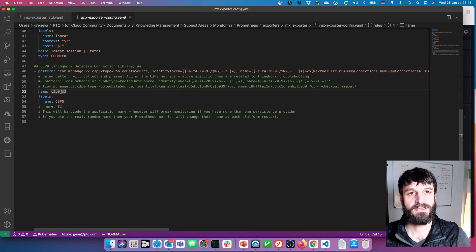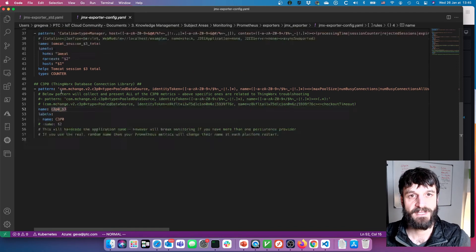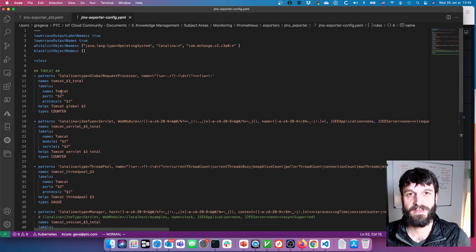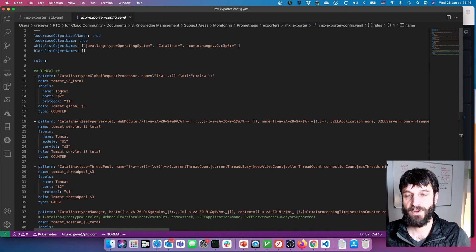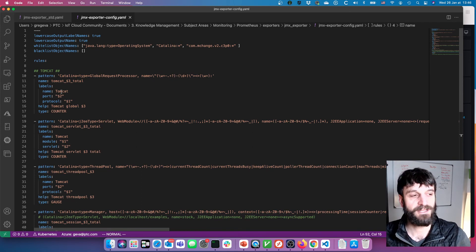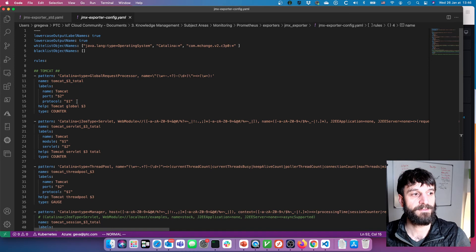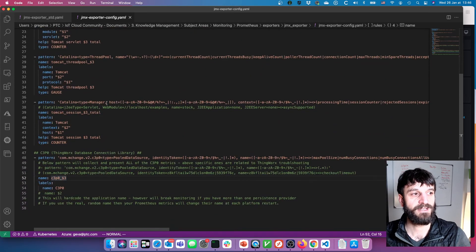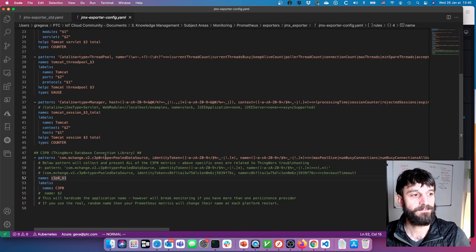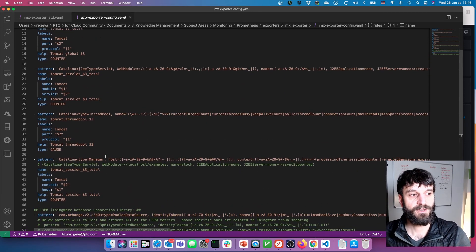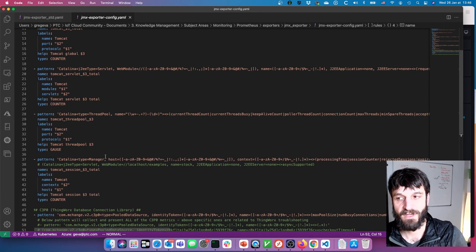So we will have the JMX tag on this because if you recall, we saw that in the Prometheus scraper. That scrape job was applying the JMX label. So here we can apply tags at this particular level here inside the configuration for the exporter, or we can also apply them on the Prometheus side.